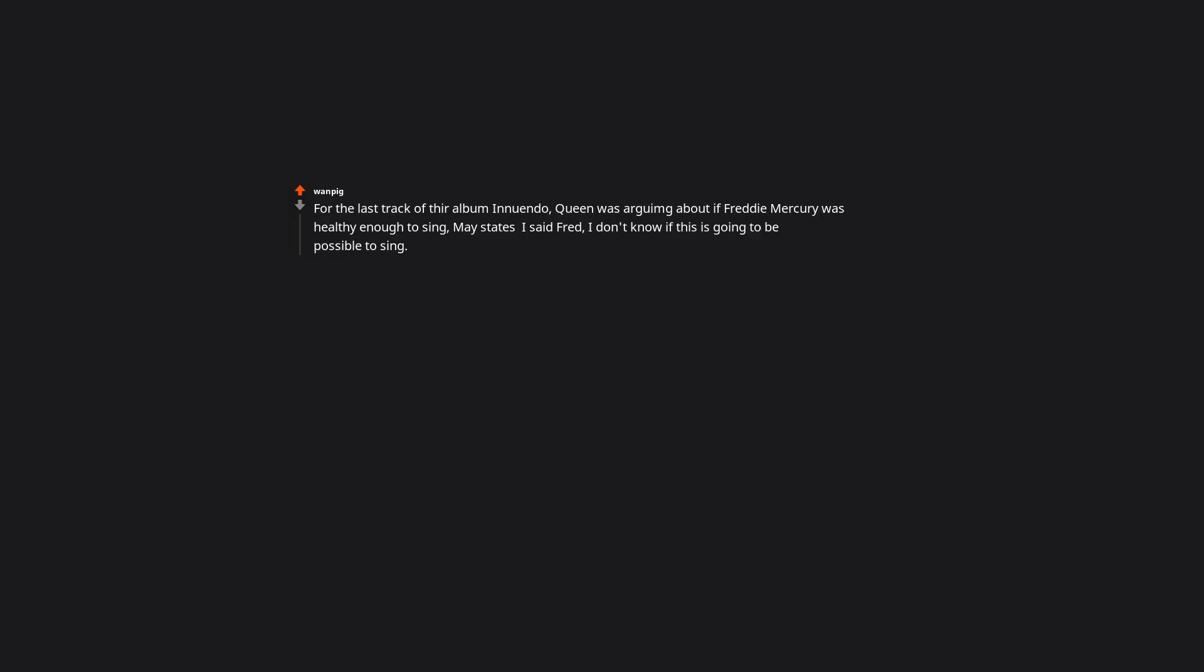For the last track of their album Innuendo. Queen was arguing about if Freddie Mercury was healthy enough to sing. May states I said Fred. I don't know. If this is going to be possible to sing. And he went. I'll fucking do it. Darling he put his vodka down. And recorded the entire song in one take. Reading this I was like this has to be the show must go on. And happily it was. Amazing track holy hell.